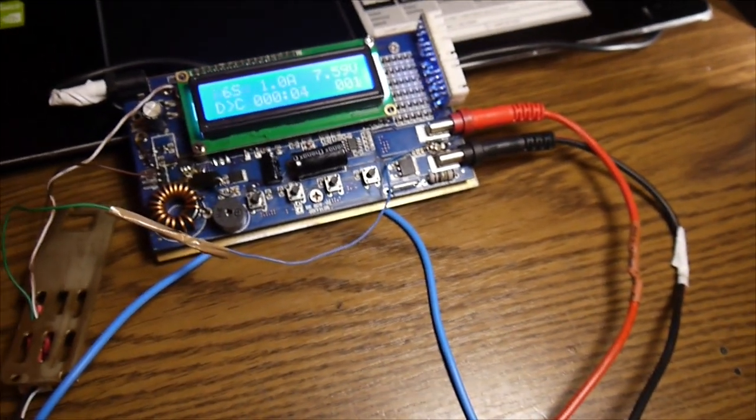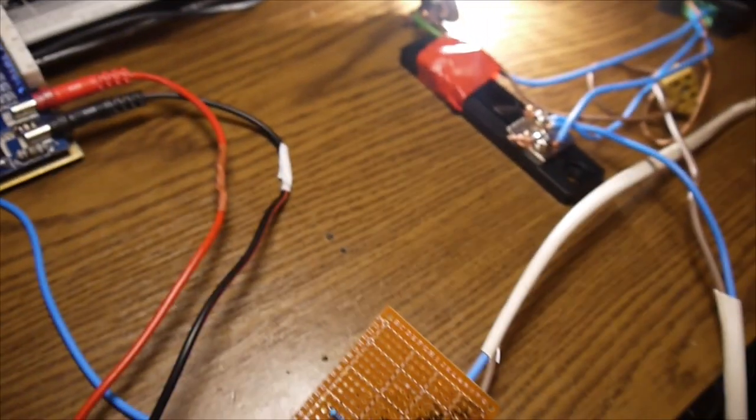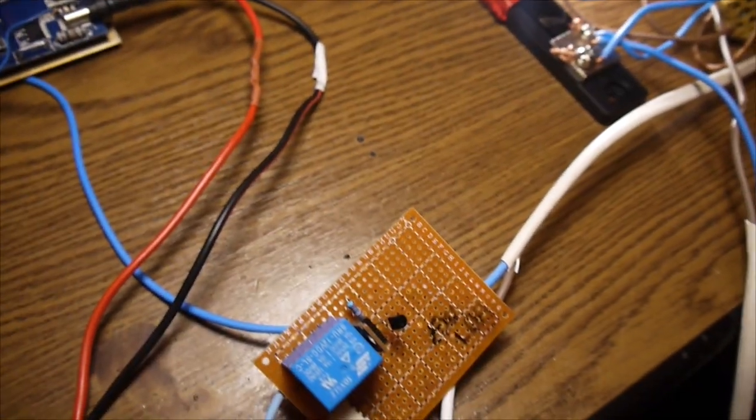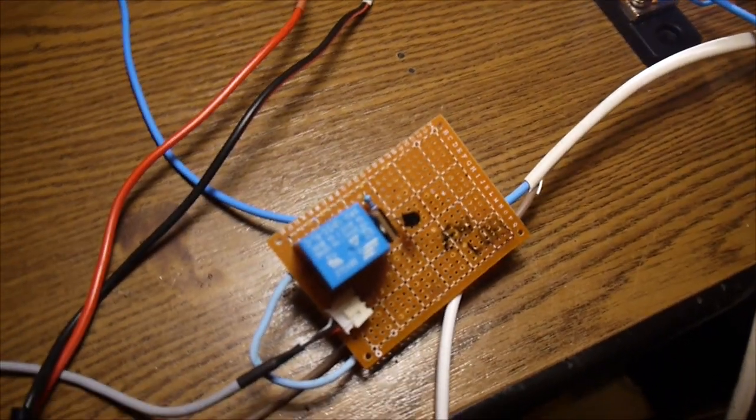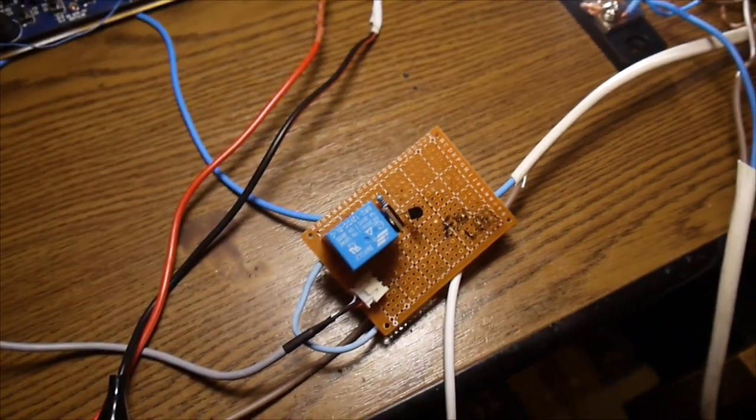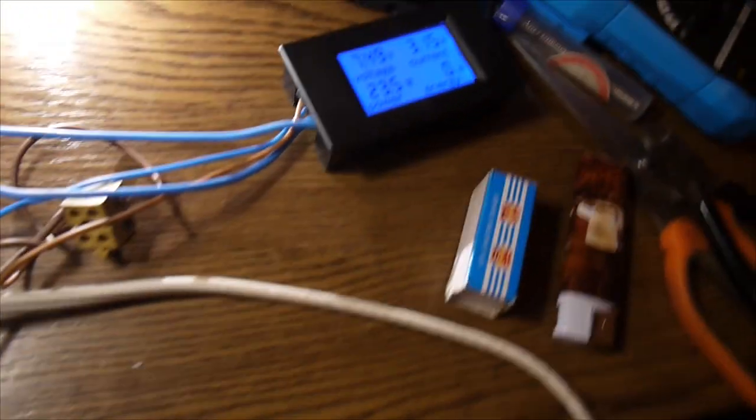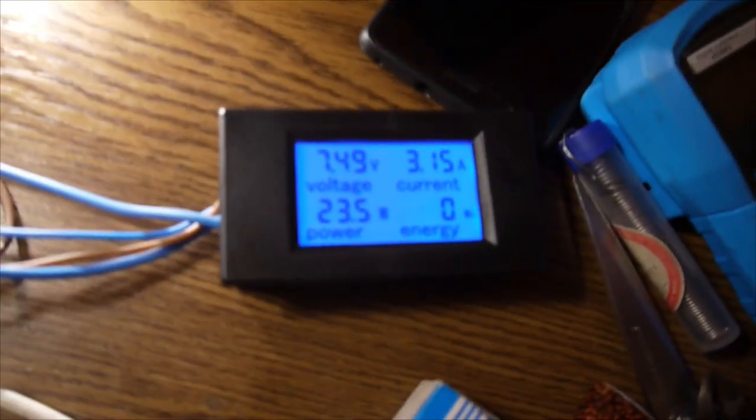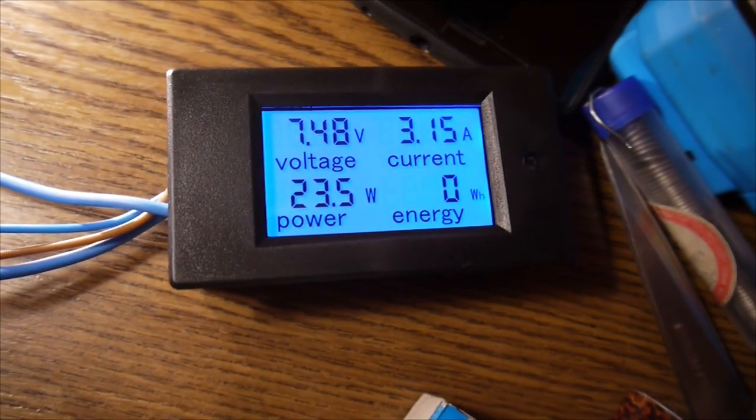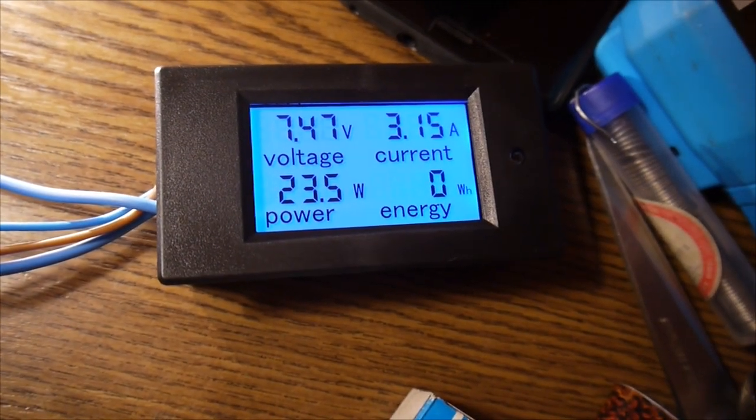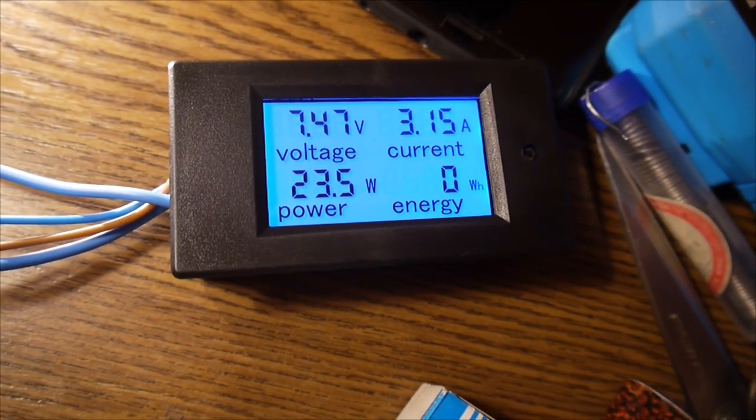So now we start discharging as you see the load is on, the relay was clicking